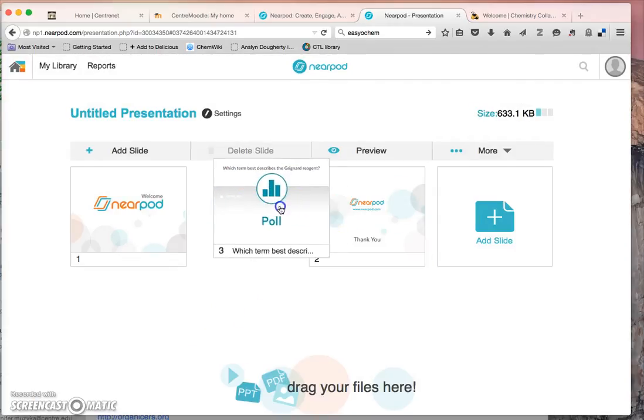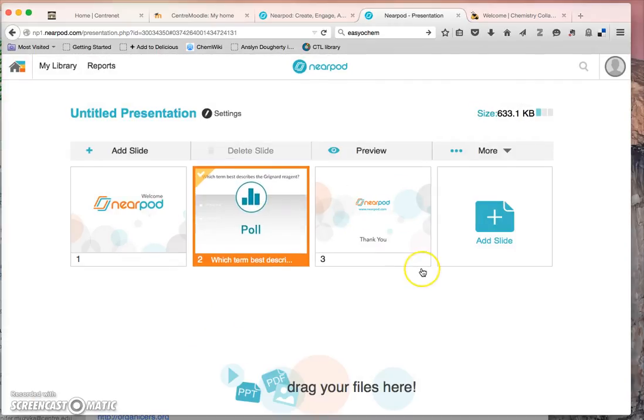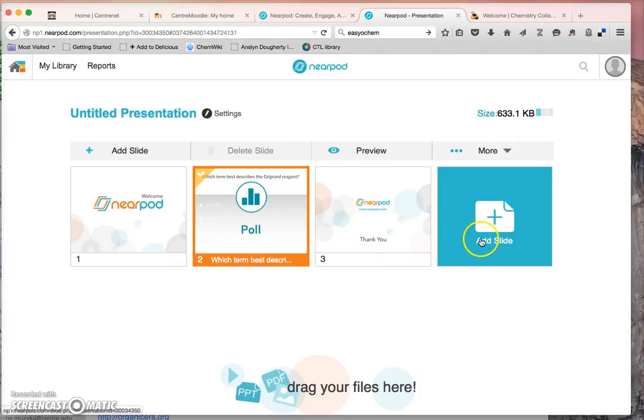Okay, so now I have my poll question which is a multiple choice style.